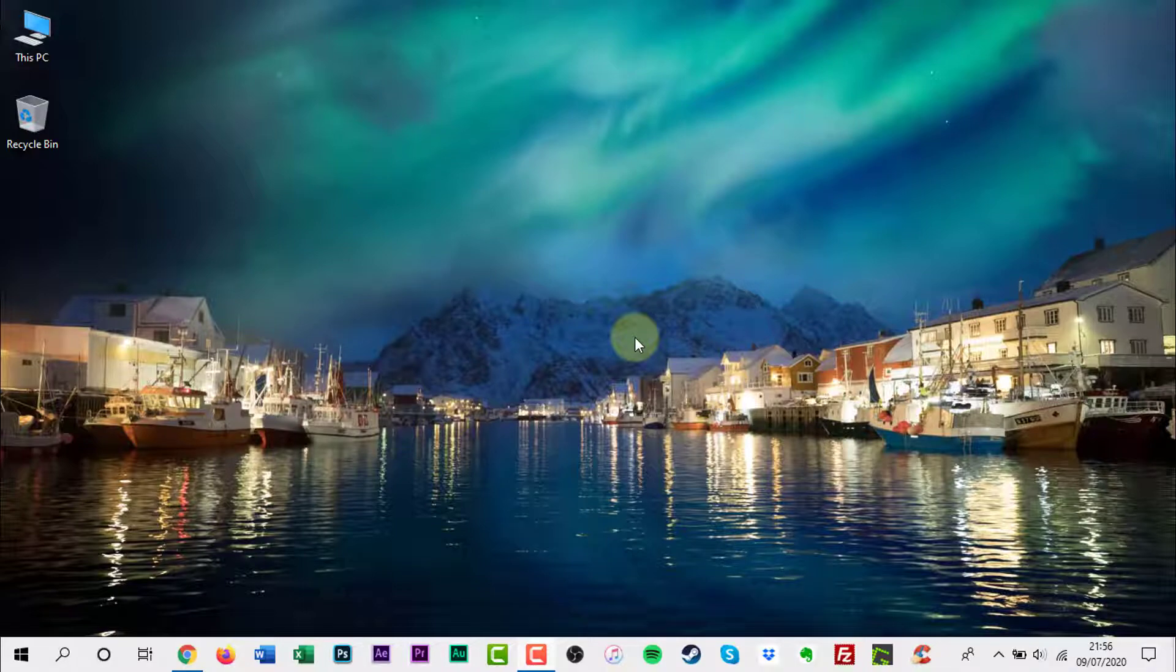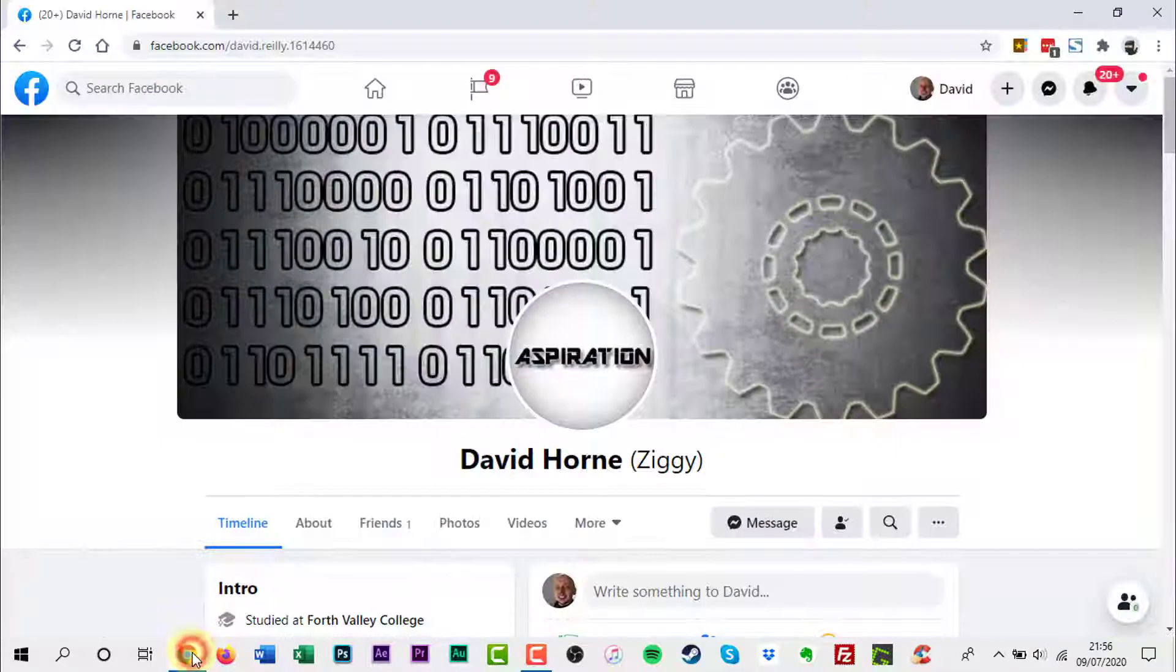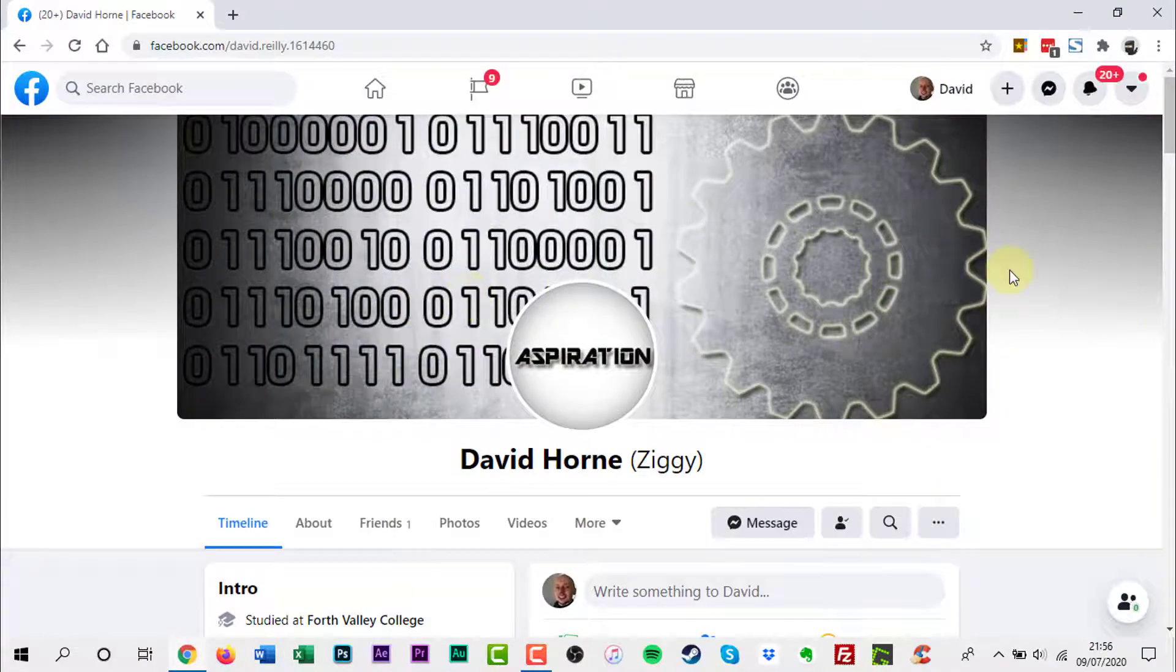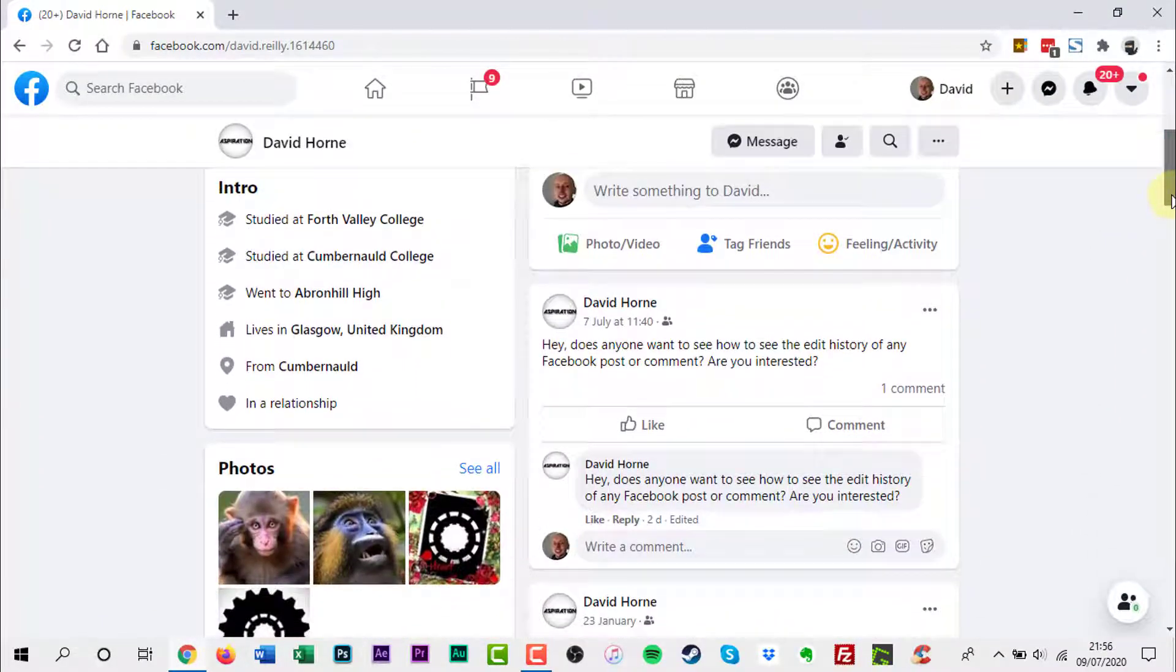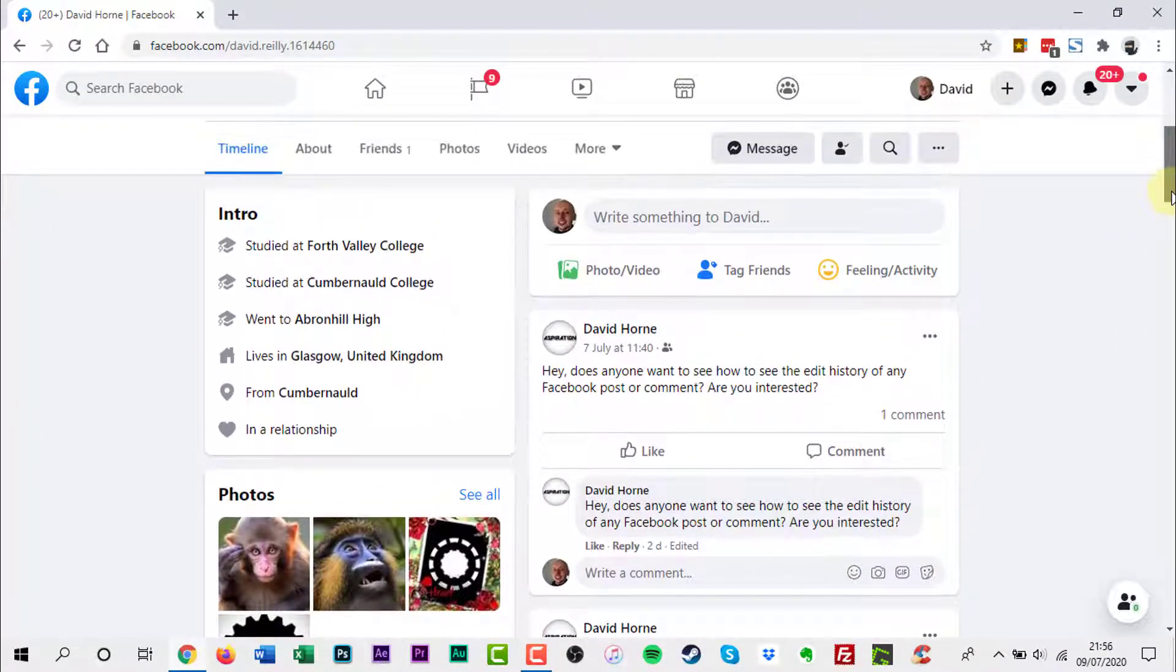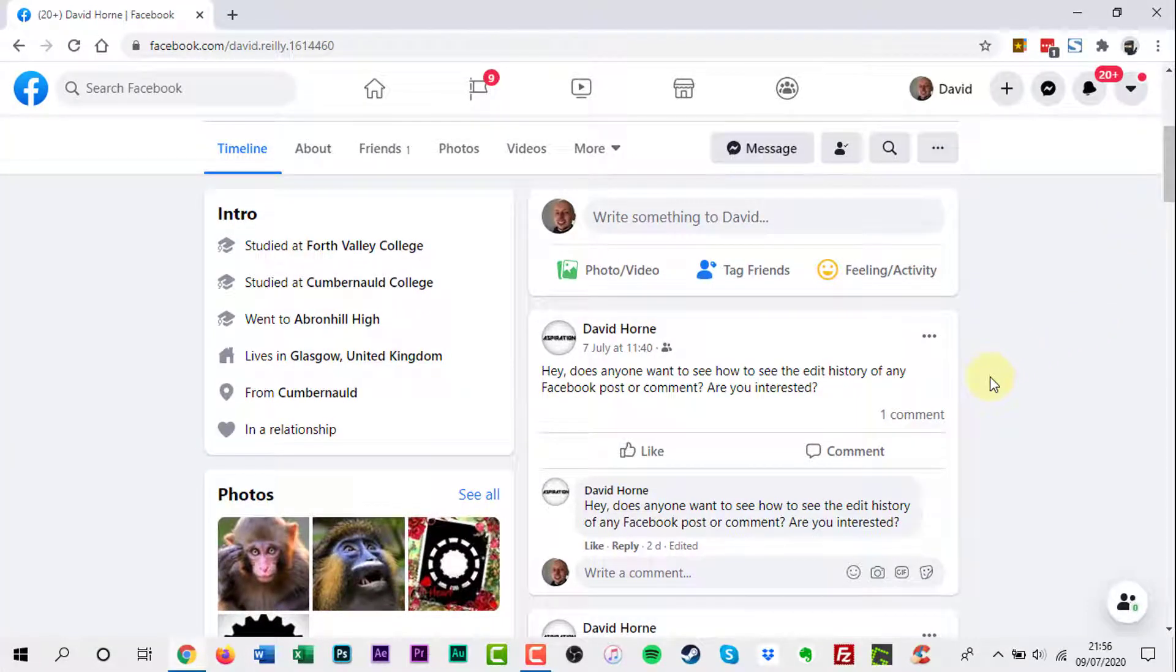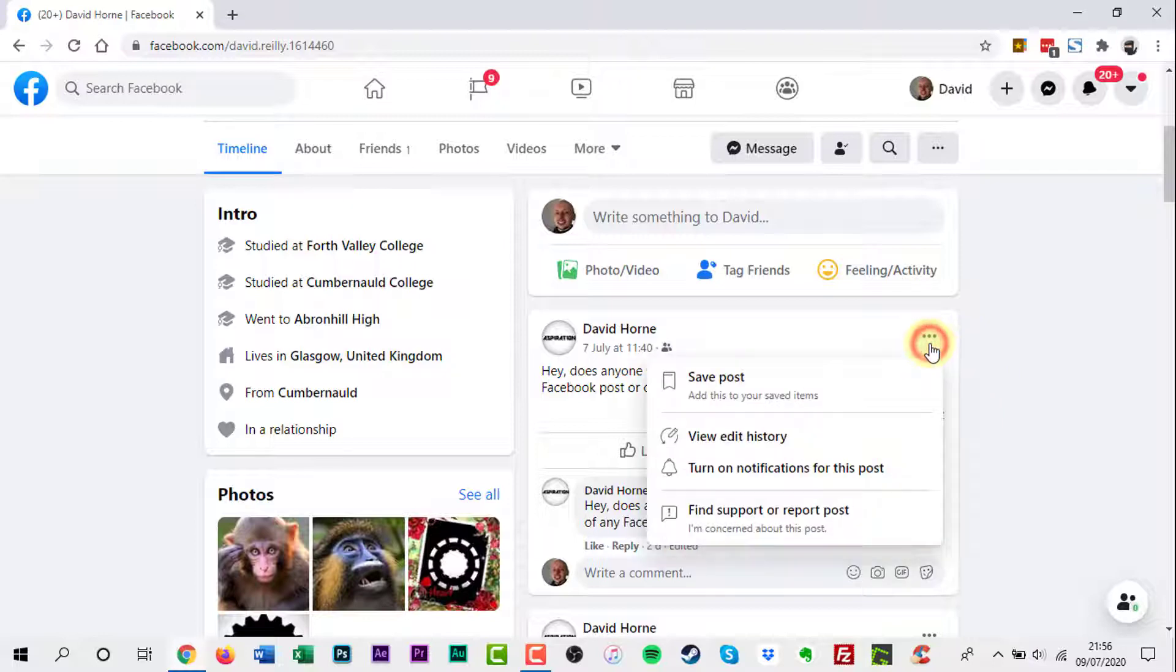The first thing to do is find a Facebook post. Click the three dots on the top right corner of the post. In the drop-down menu, click View Edit History.